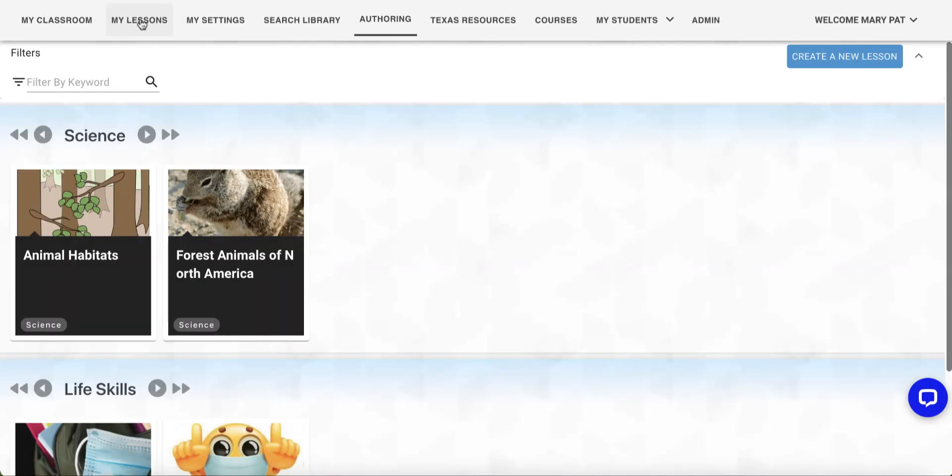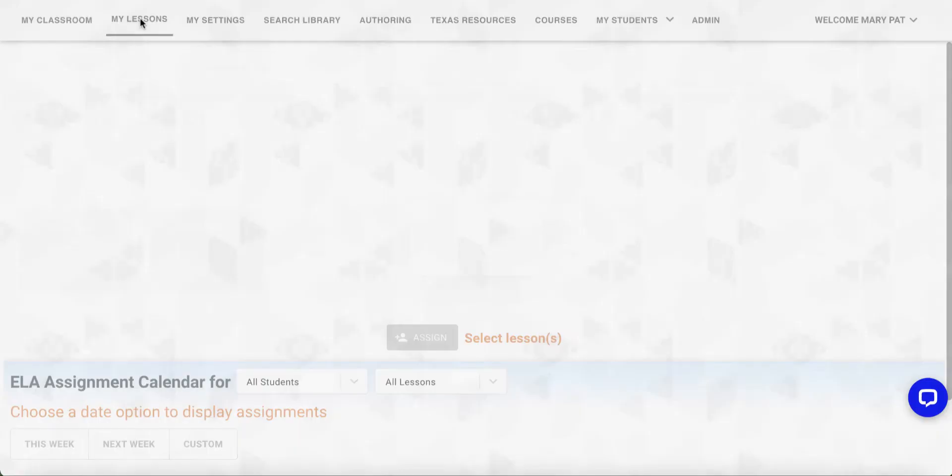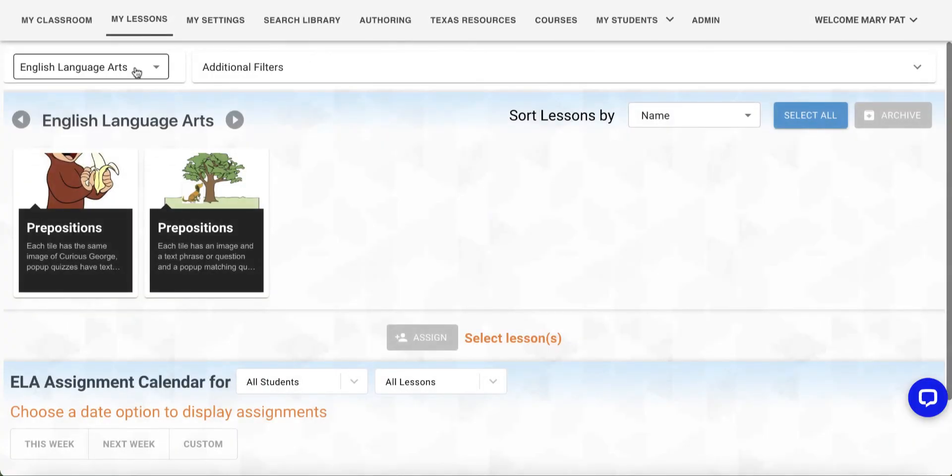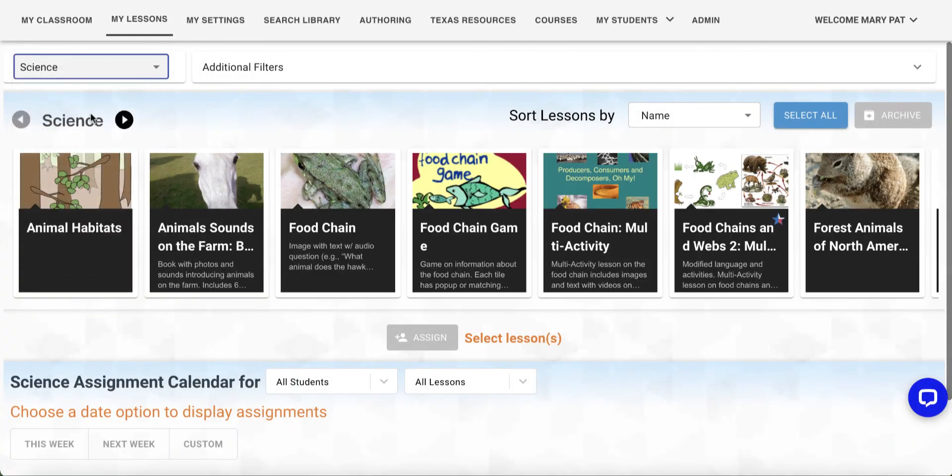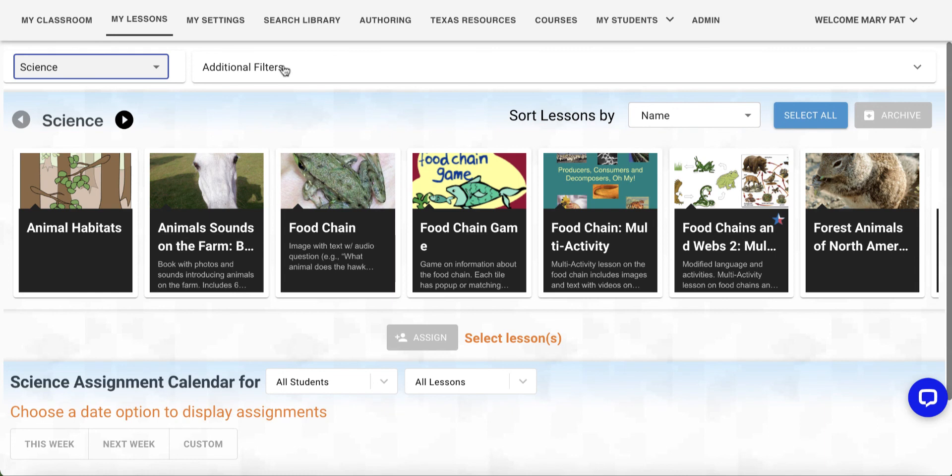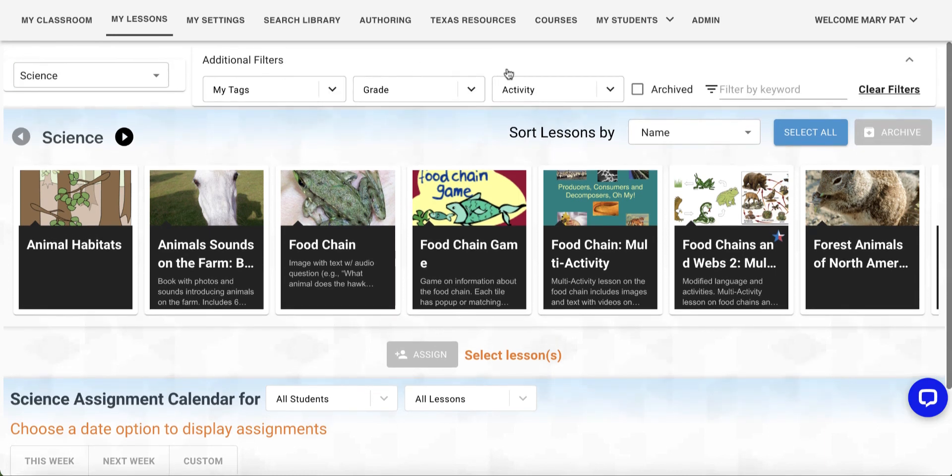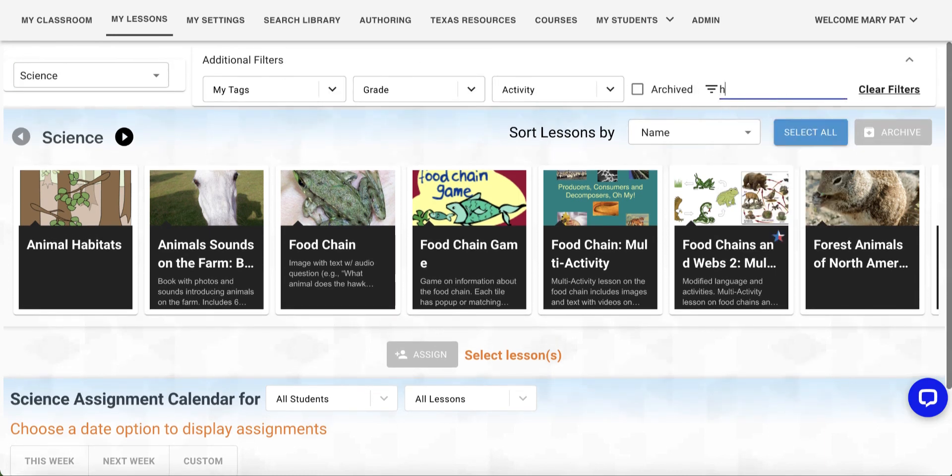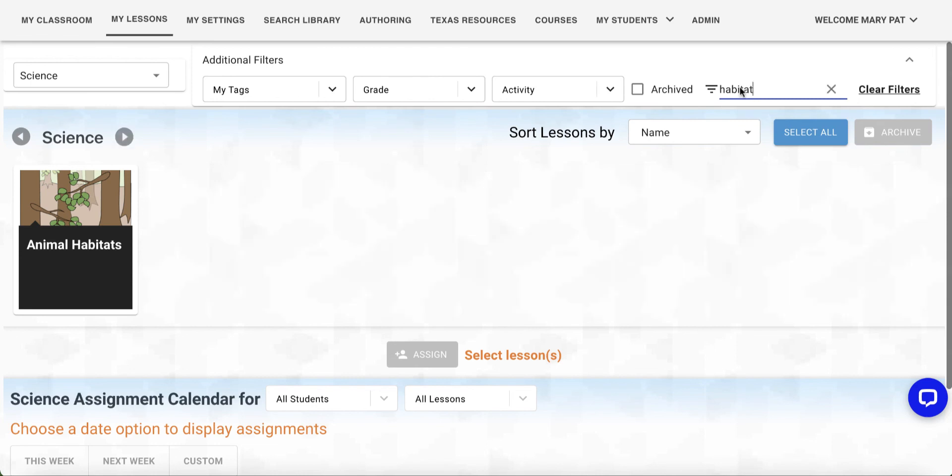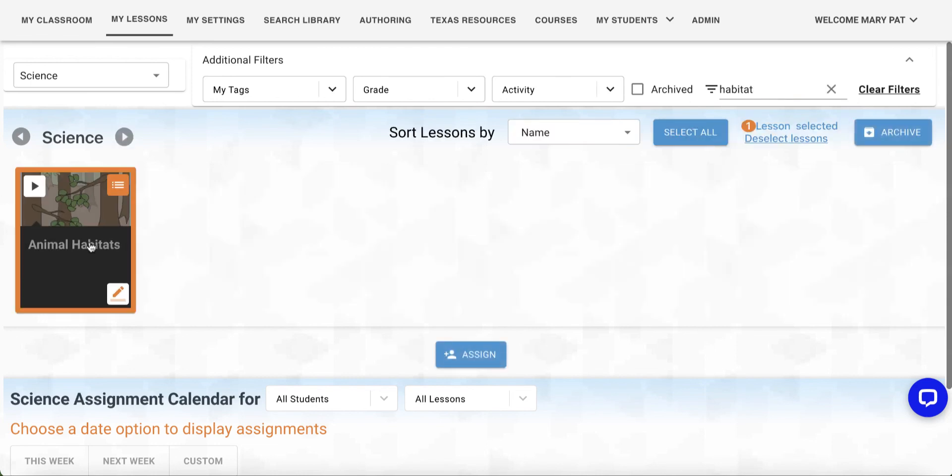You can then go to My Lessons to find and assign your lessons to your students. From the Subject drop-down, select the subject area you assigned it to. You can then use the additional filters to type in keyword if you'd like to filter it further. Then, click to highlight the lesson and assign to your students.